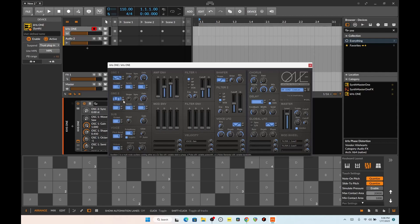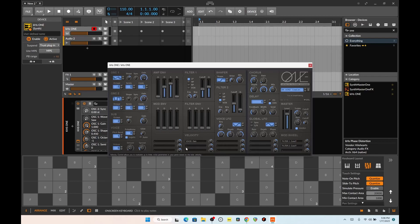So it looks like you've got your choice of three different wave formats. And then, of course, all the other stuff including a bit of modulation, and then you can mess with the voices here — different unison voices.